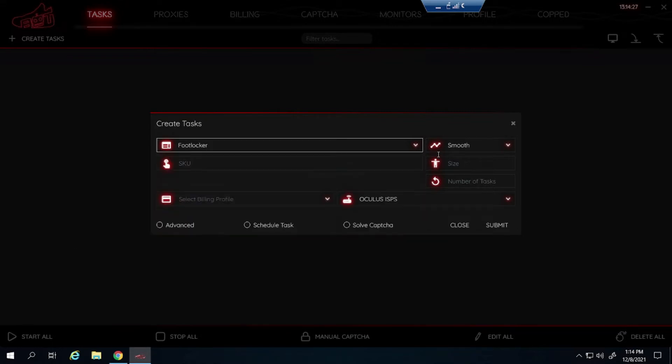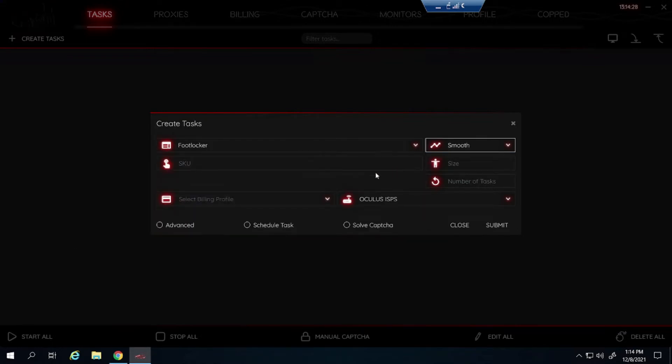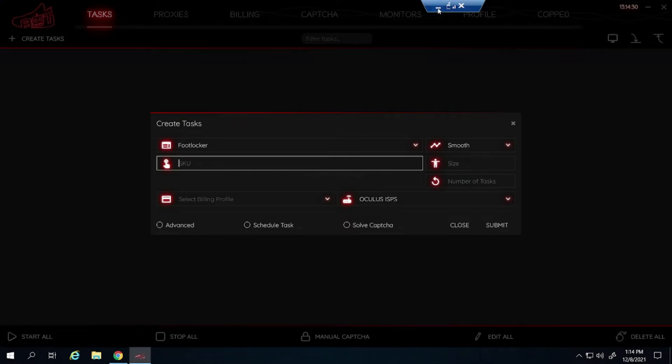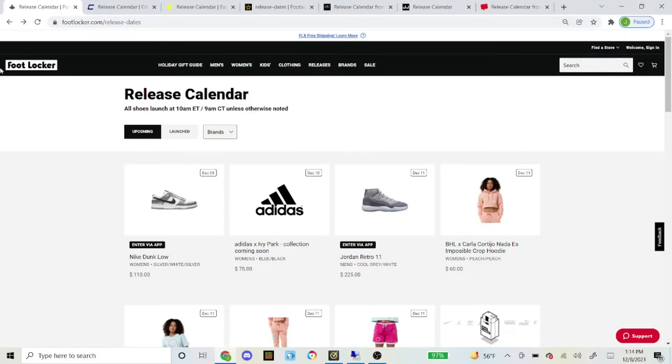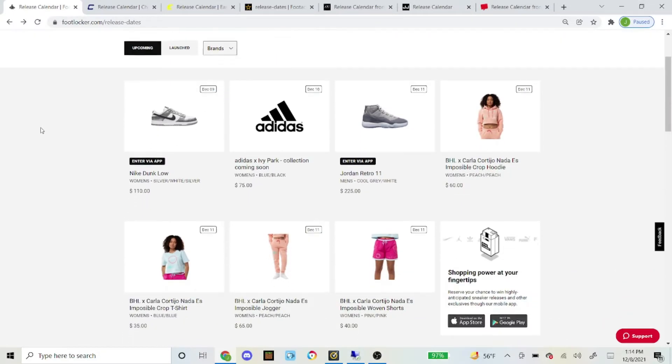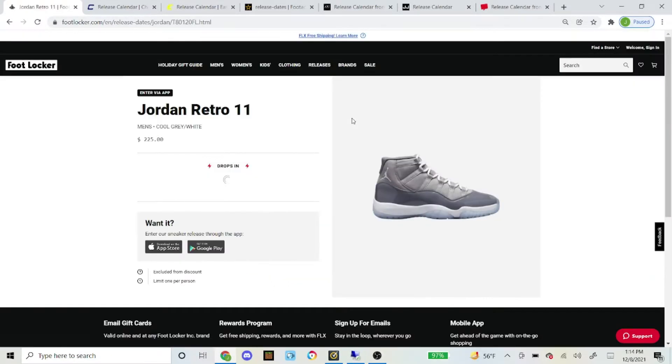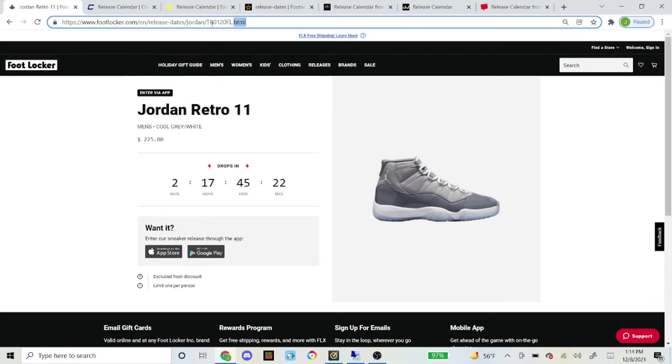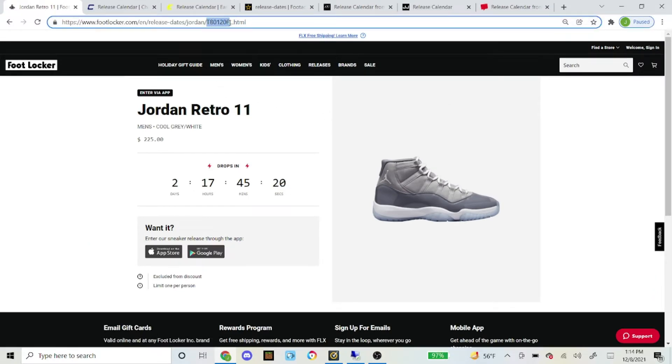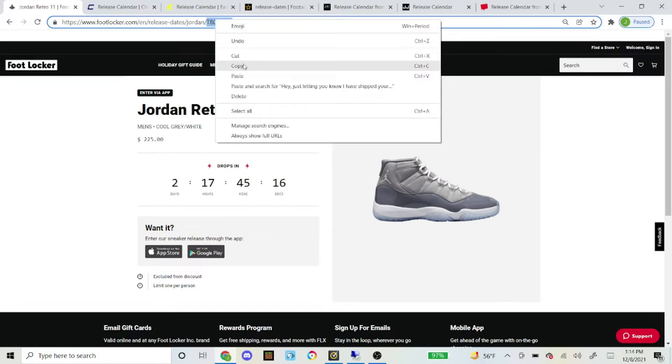So let's start off with Foot Locker. Foot Locker always have it on smooth, and then here's how you get the SKU. Here you can see I'm on the Foot Locker website. You just click on the shoe right here, and this little code right here where it shows 280 all the way to FL, that's going to be what you copy and paste into the SKU.